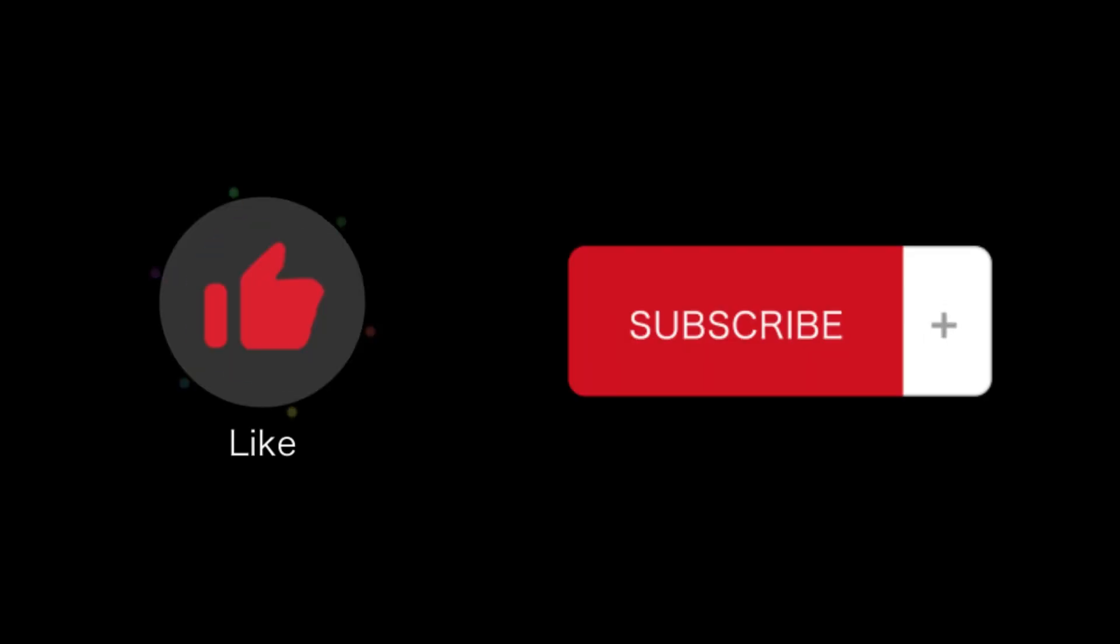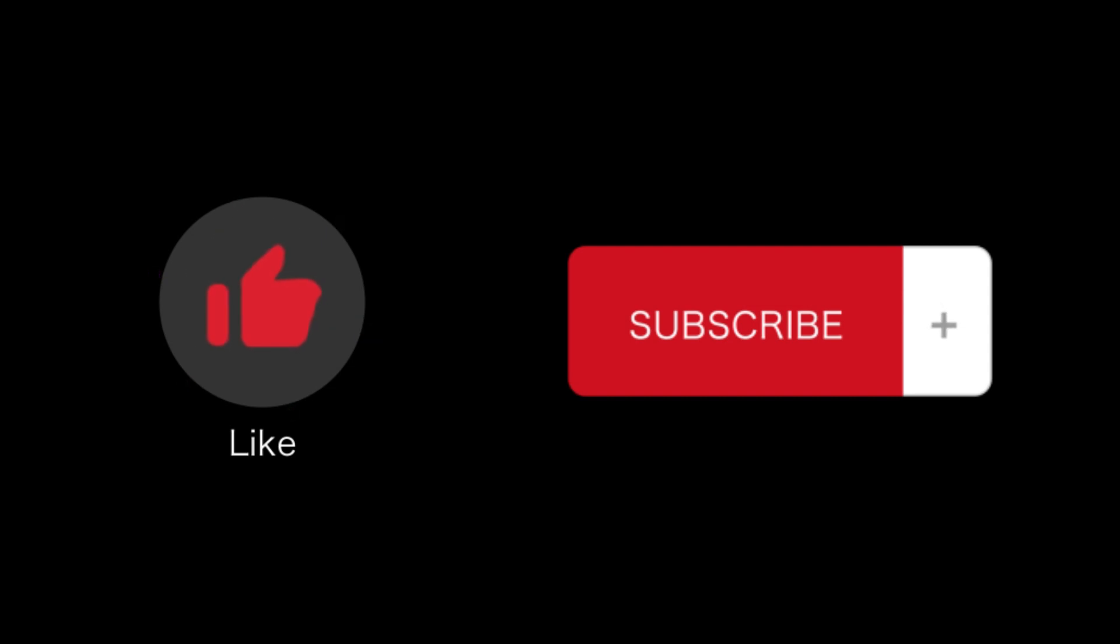That's all for this video. If you find this video helpful, please like and subscribe to our channel. Thank you for watching.